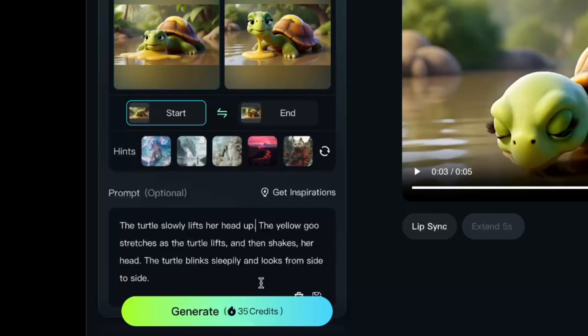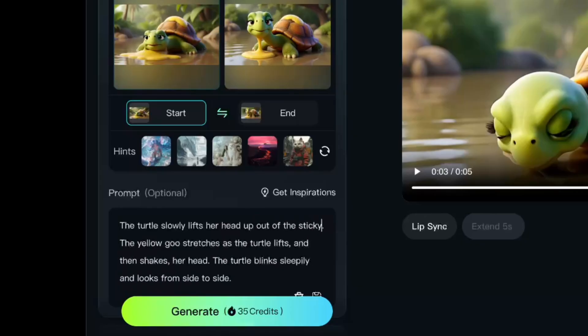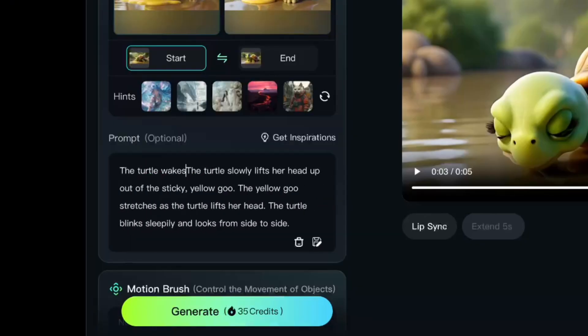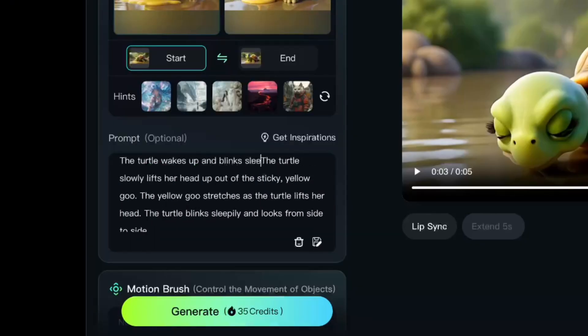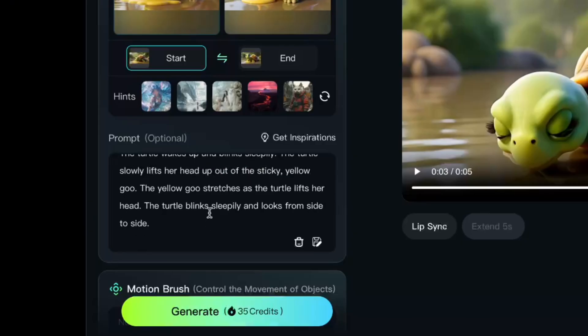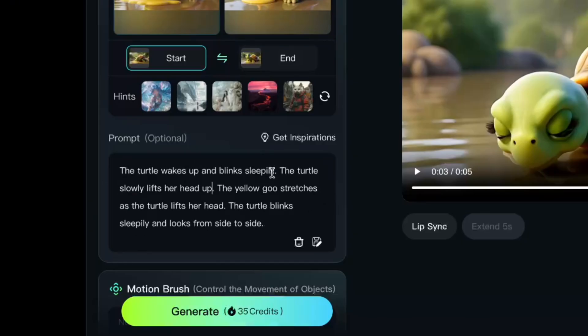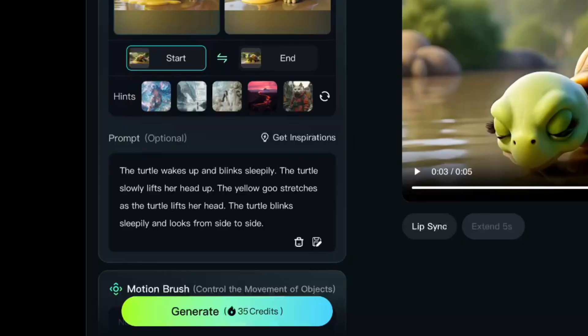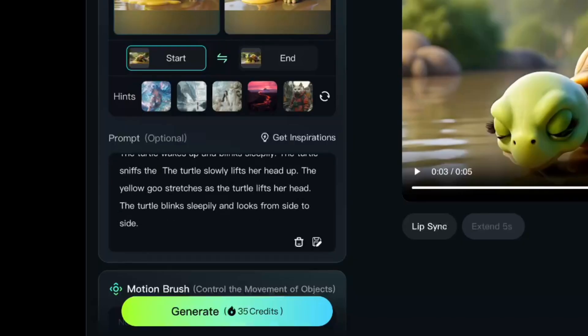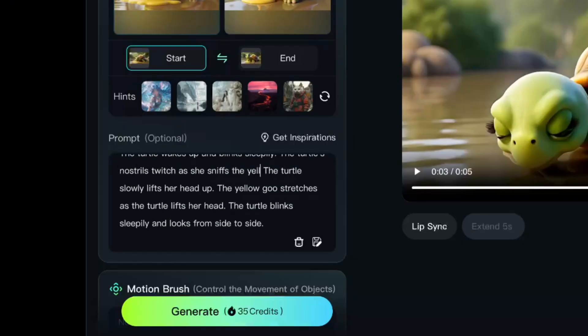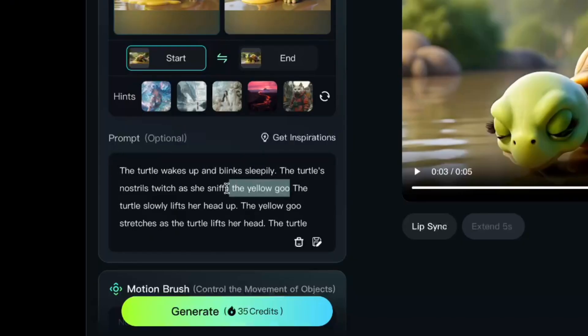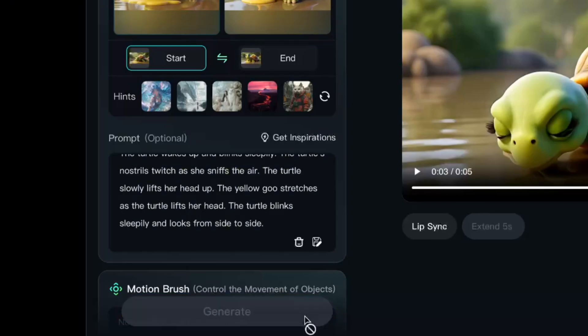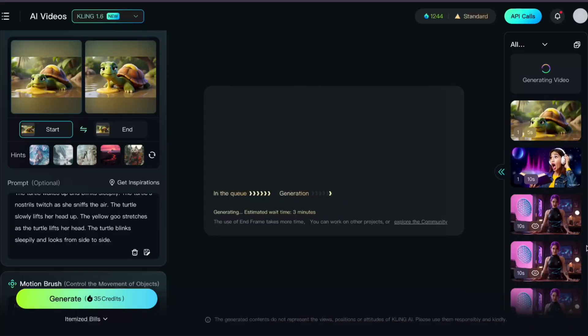I'll edit my prompt for clarity and simplicity. The turtle wakes up and blinks sleepily. The turtle's nostrils twitch as she sniffs the air. The turtle slowly lifts her head up. The yellow goo stretches as the turtle lifts her head. The turtle blinks sleepily and looks from side to side.